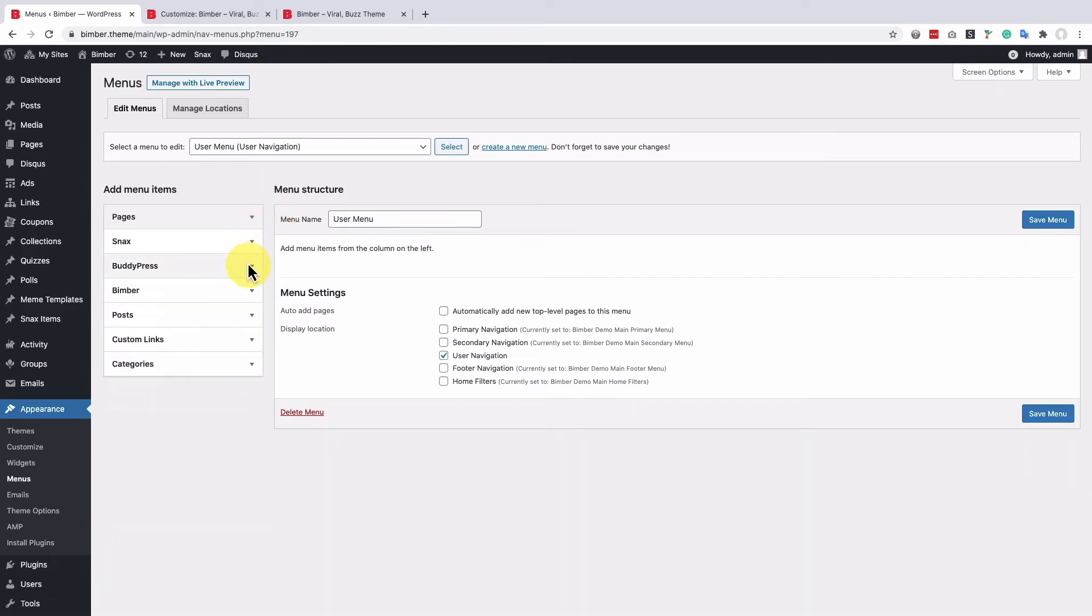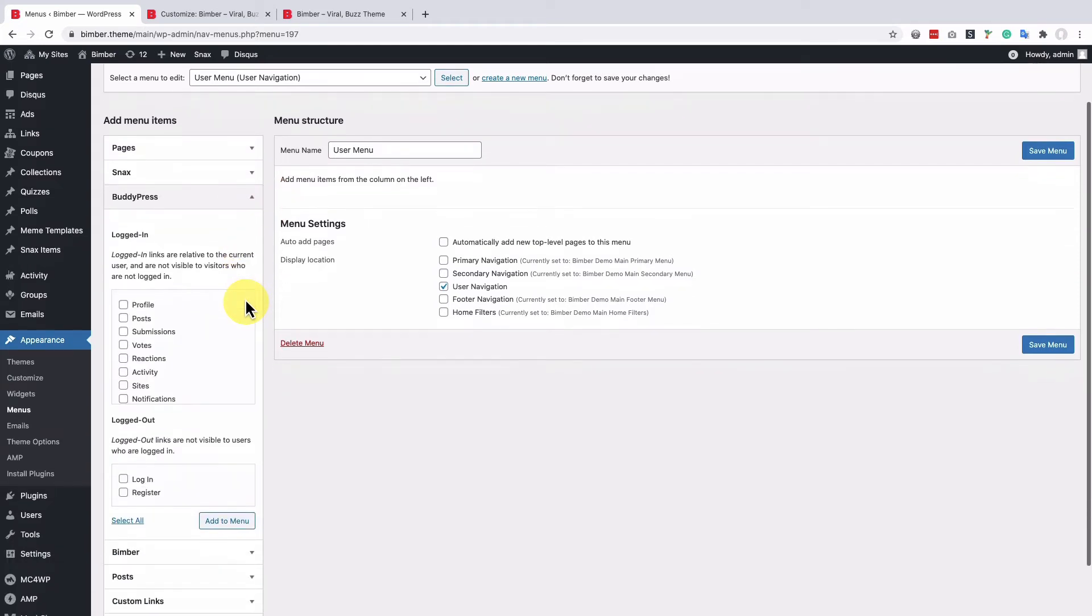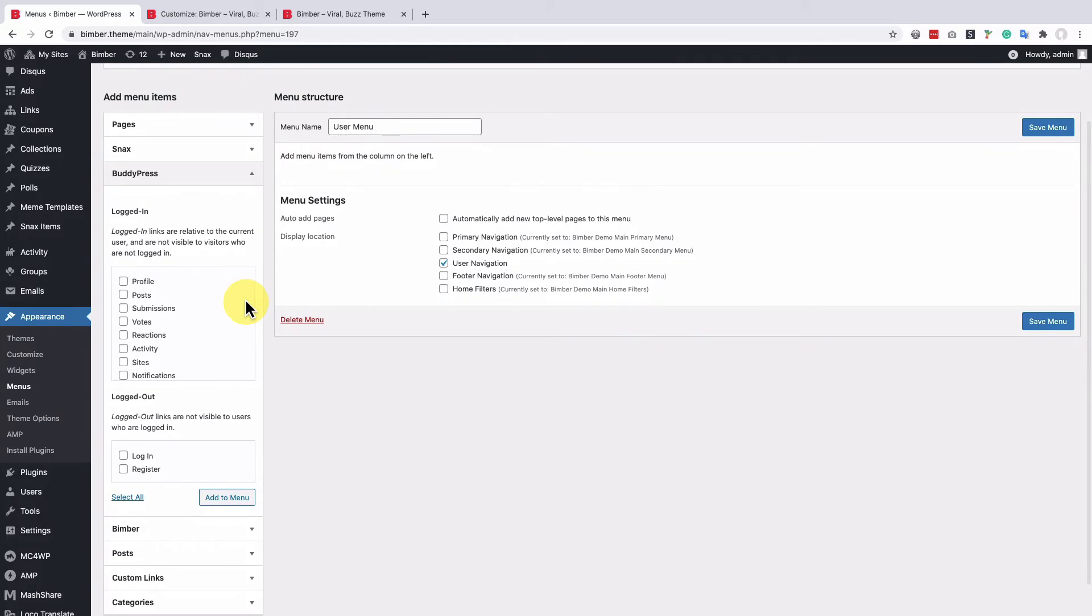We'll use the BuddyPress meta box, which offers elements for logged-in and logged-out users. Let's add some items for logged-in users, so regular visitors can't see them.